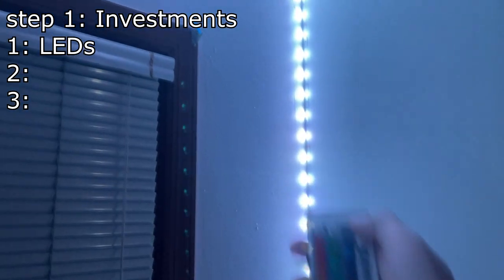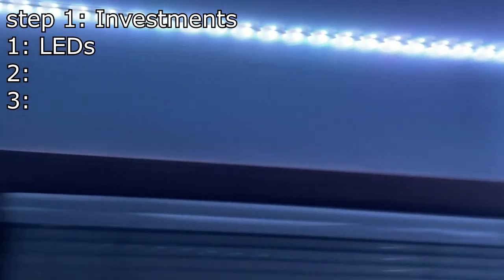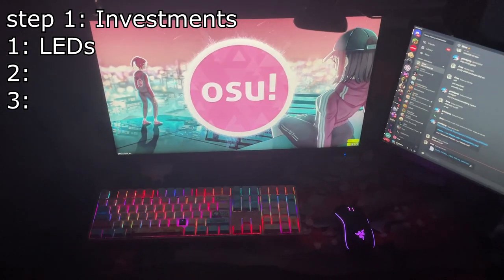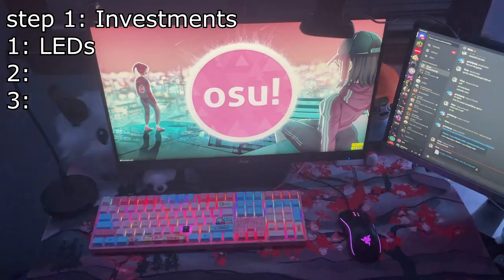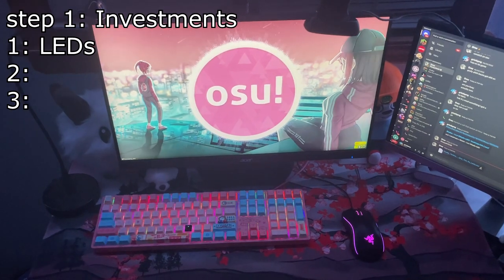First, some investments. You're going to want some LEDs. They make your room look nice and your setup well lit. Take a look at this. Told you.